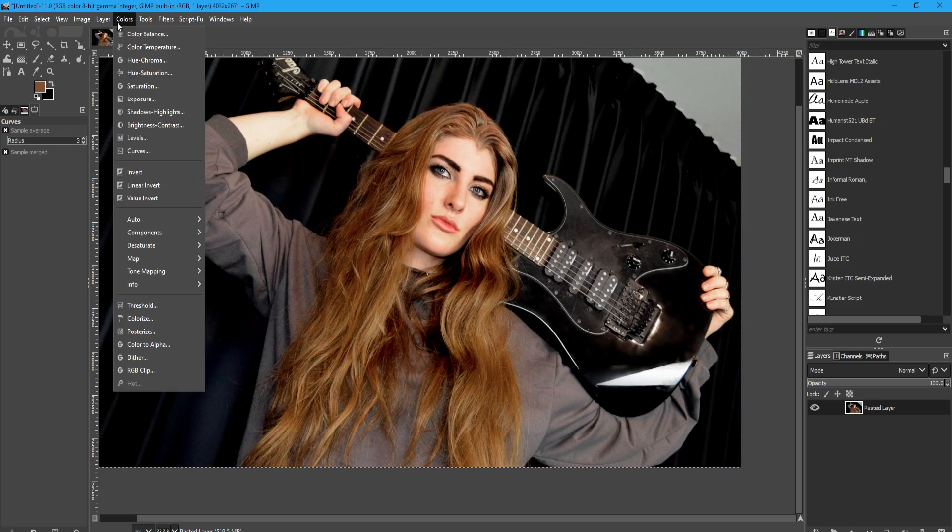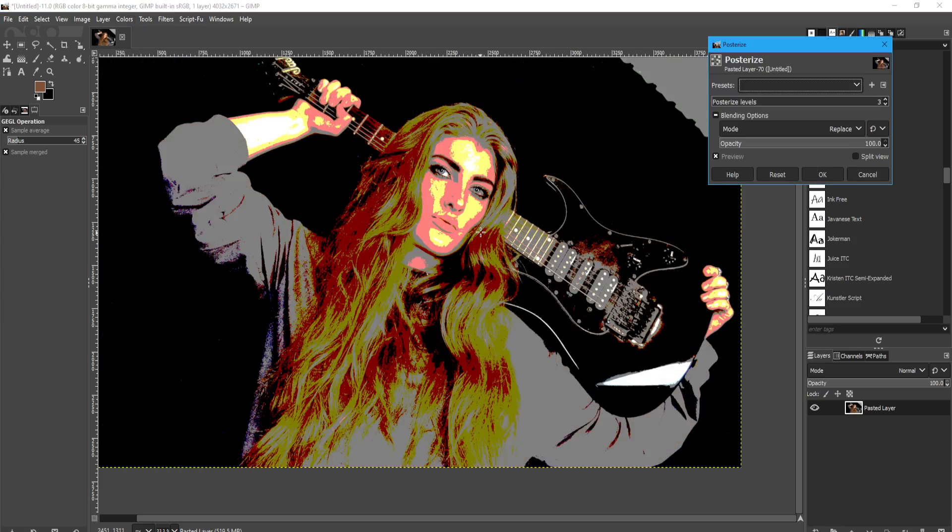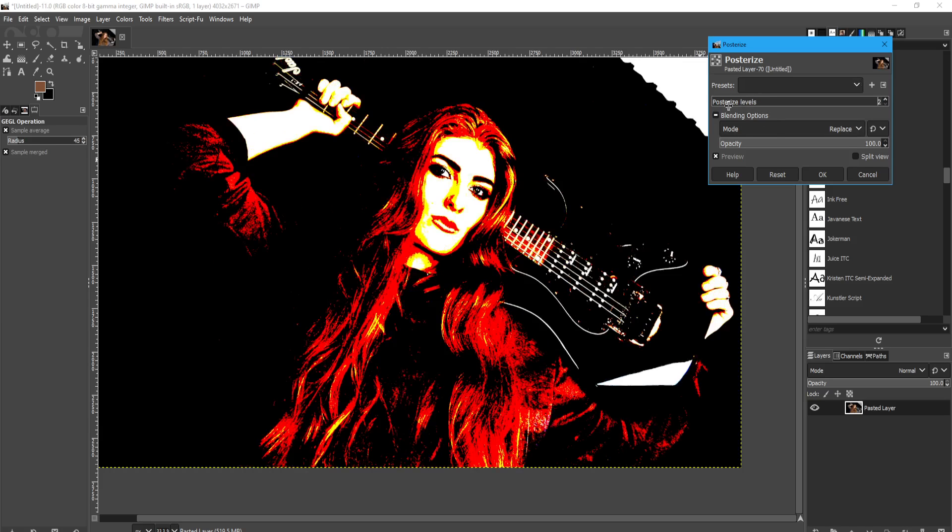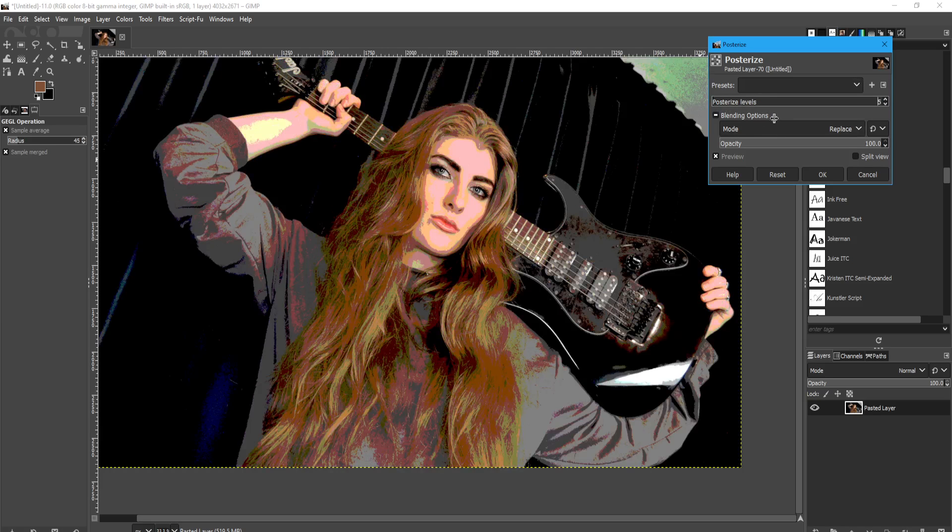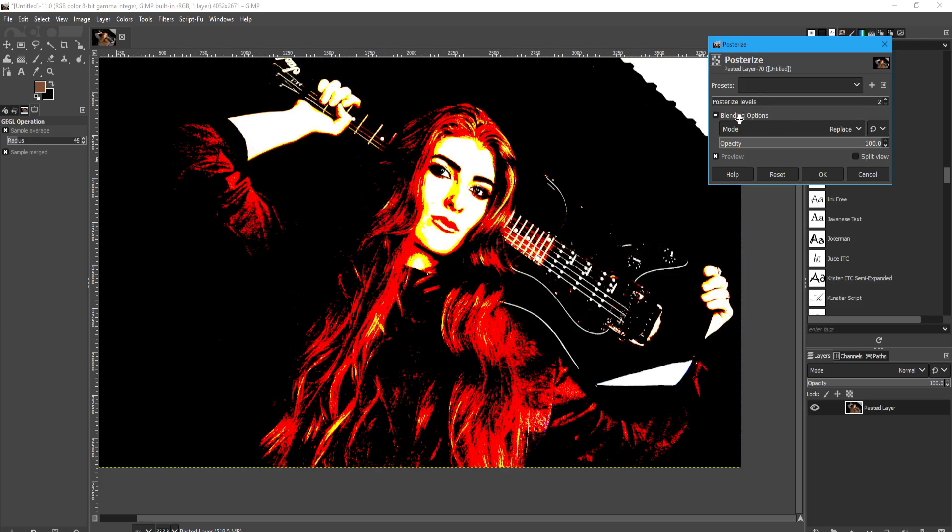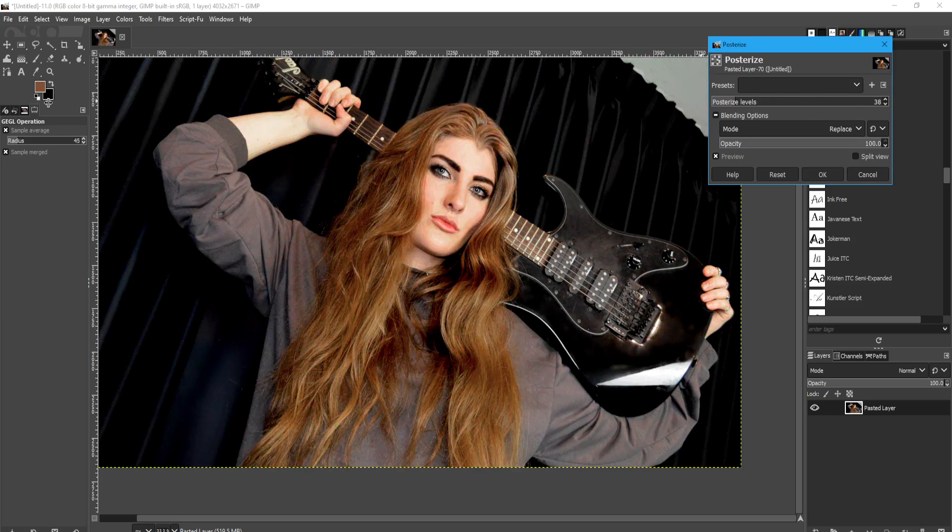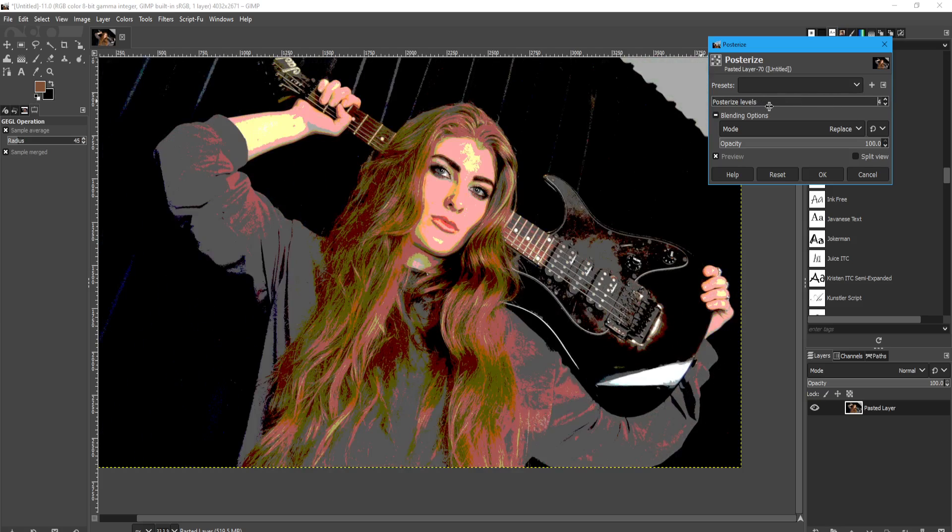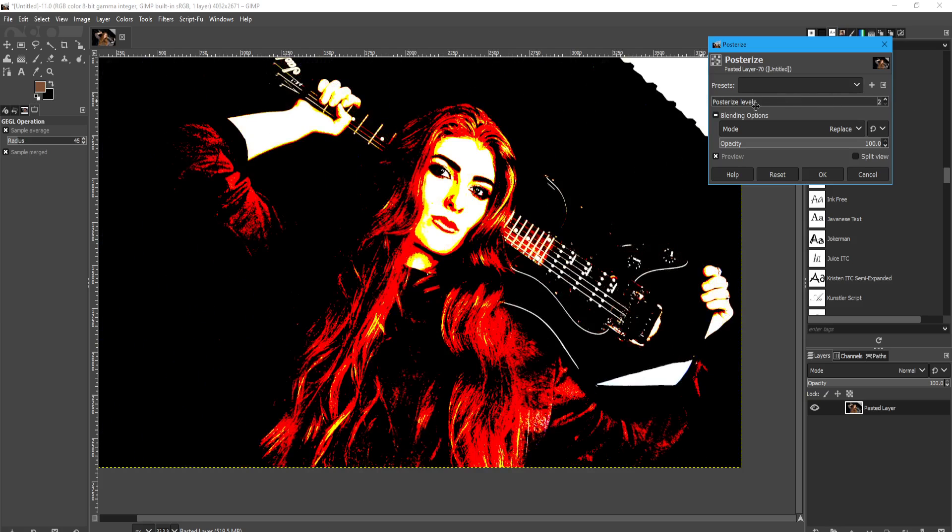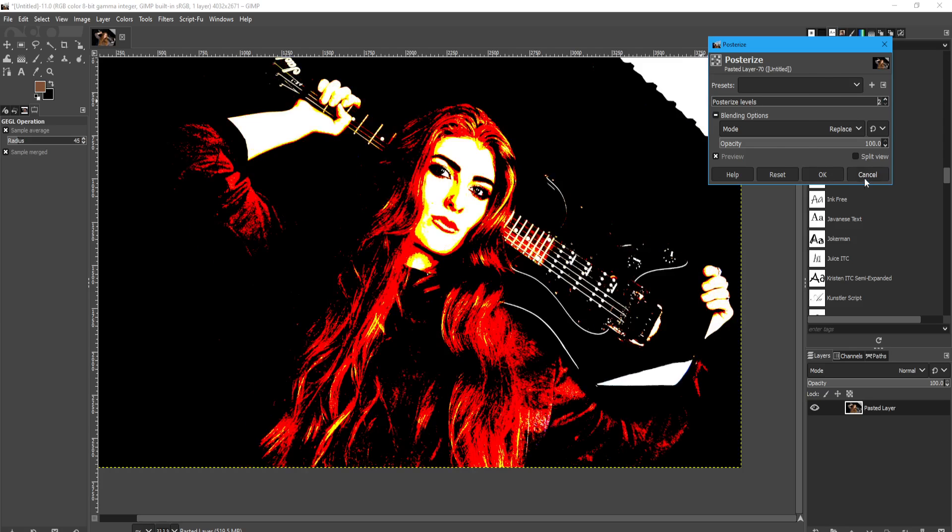Other than that, there's some handy tools here for posterize, which kind of limits the number of colors as such. And you can get some cool effects with that. Generally for posterize, the smaller number here, the better. When you start going too high, it starts to look like the original image anyway. But when you're on the lower ones, you get these sorts of cool effects.